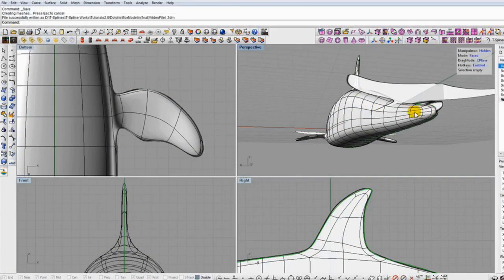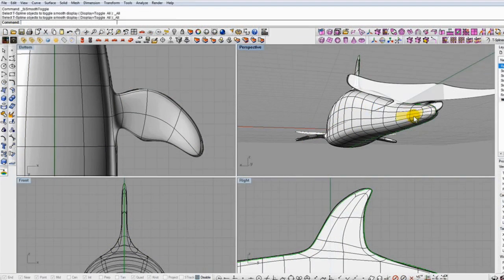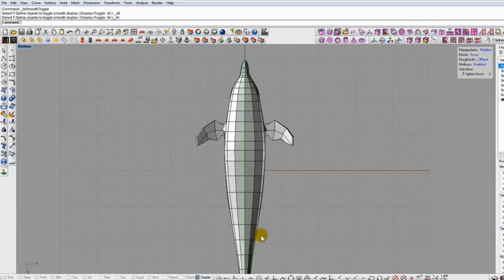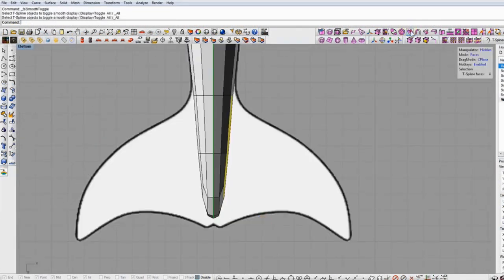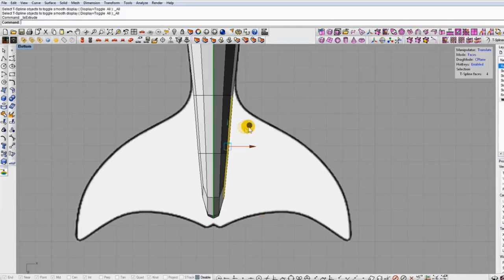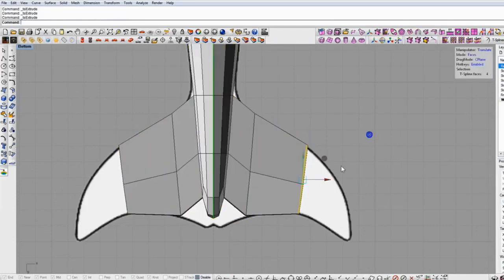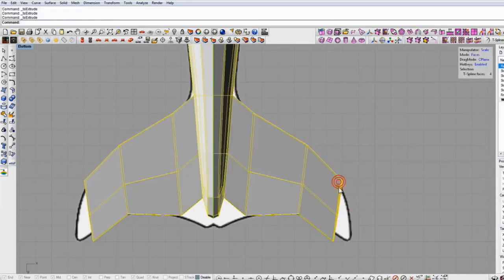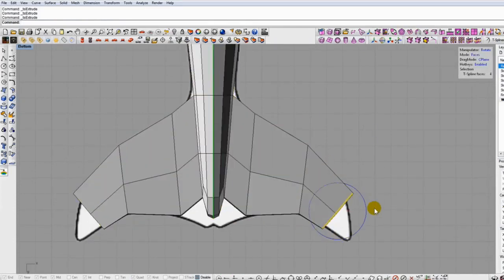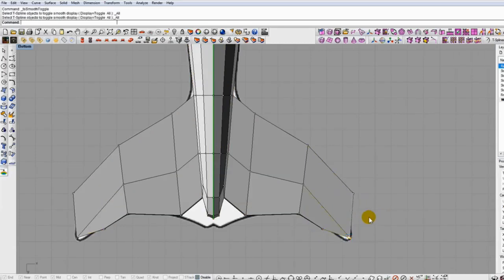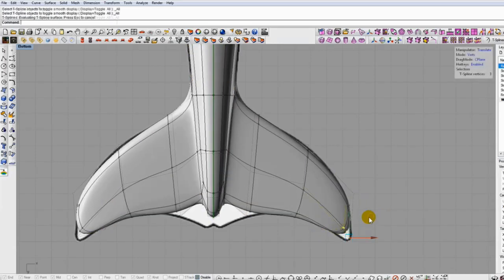As an aside, you can view any T-Splines model, including primitives, as rough, boxy meshes for a smaller file size and faster manipulations, or as smooth surfaces to see the actual shape and aesthetics of the model.